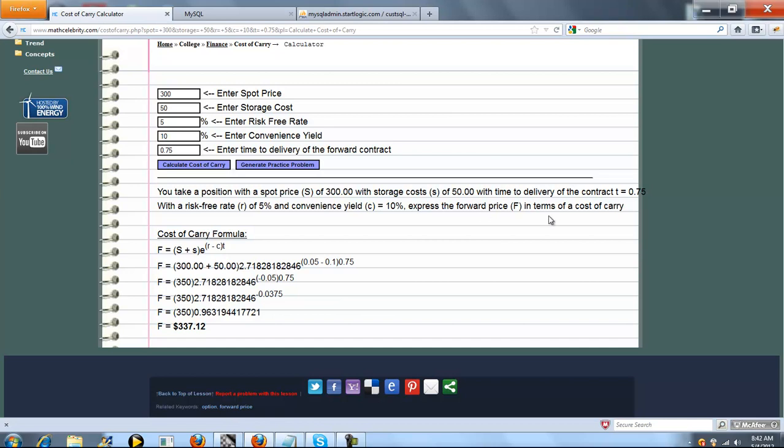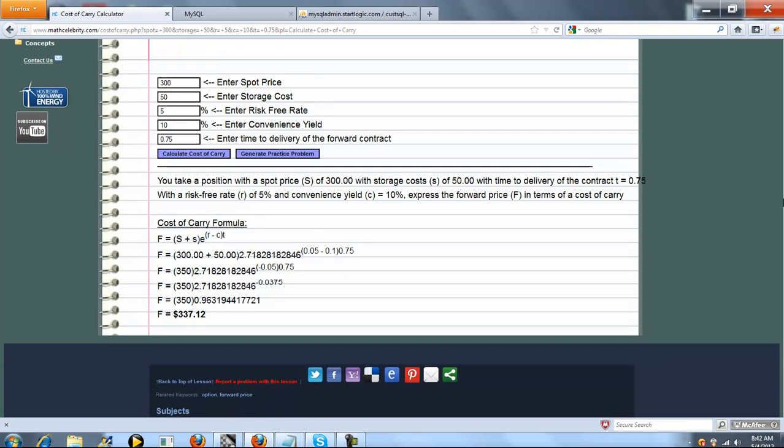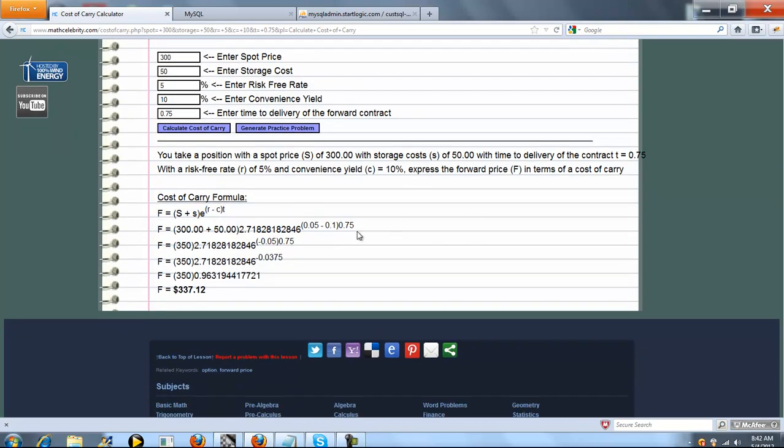Express the forward price in terms of a cost of carry. So here's the basic formula. Pretty simple, straightforward. E is Euler's constant, which you'll see here.